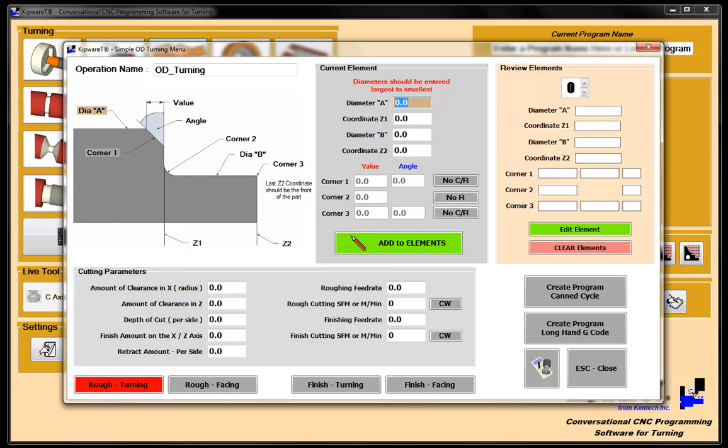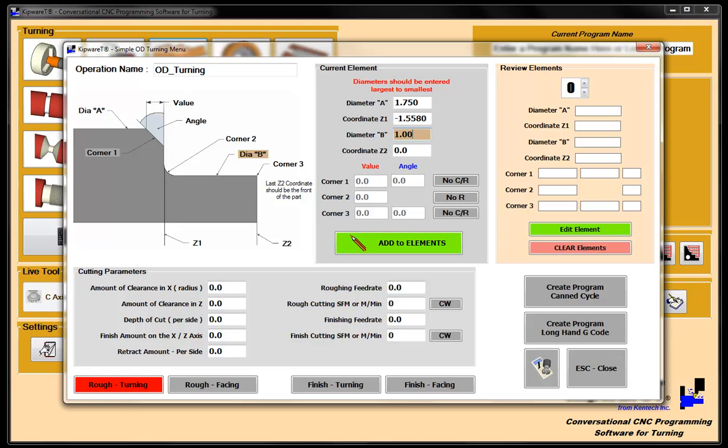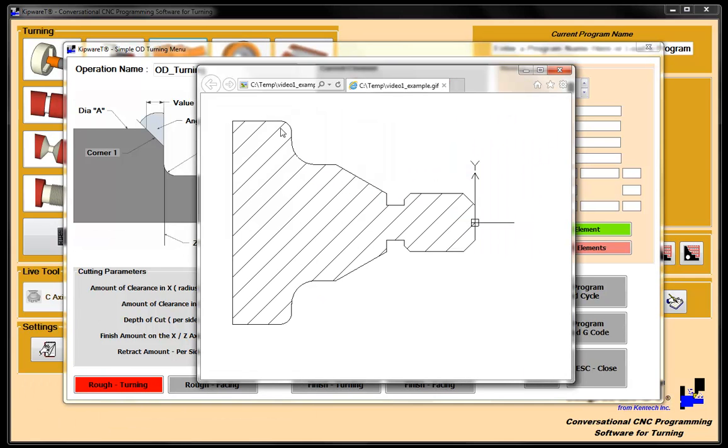So let's jump right into putting some numbers in here. Our first diameter, even though you don't know the dimensions, it's 1.750. And the length is going to be minus 1.558. The next diameter, which is the next diameter down, is one inch. And the face of that is minus 750.